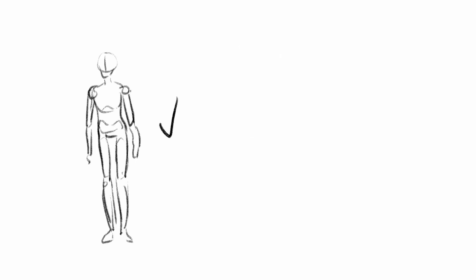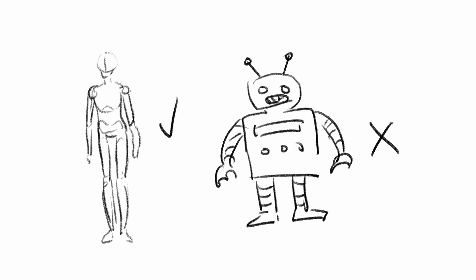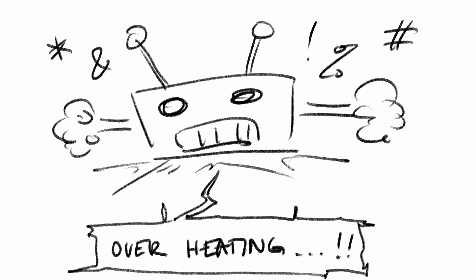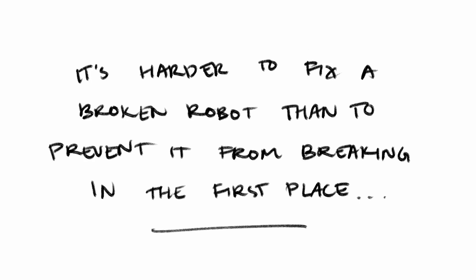At the end of the day, you're a human, not a robot. And even then, robots get overworked and break too. And it's harder to fix a broken robot than it is to prevent it from breaking in the first place.